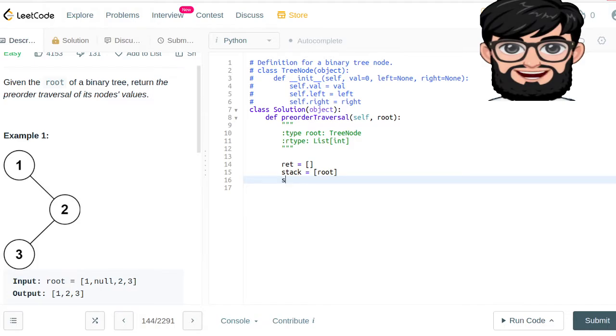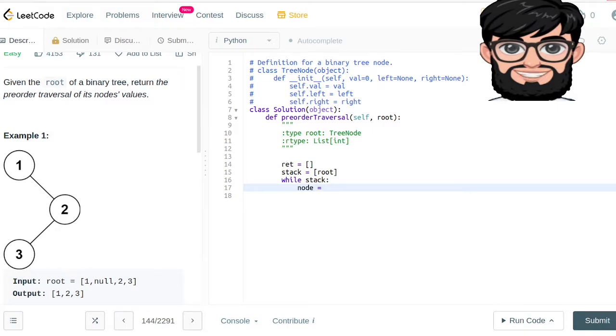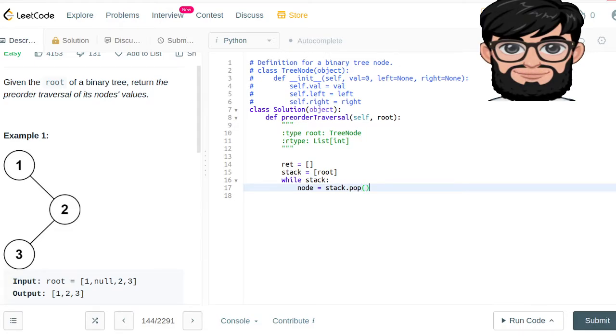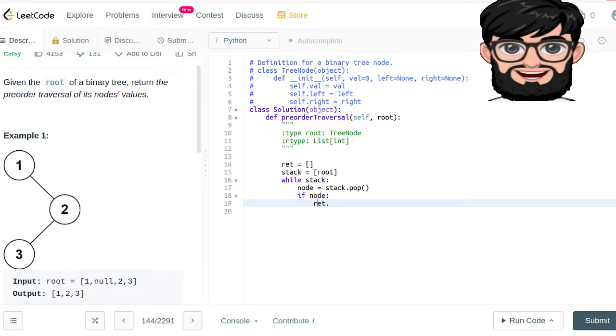While we have the stack, while there is anything in the stack and it's not empty anymore, what we are going to be doing is popping the element. We're going to call it node. If the node exists, what we are going to be doing is in our return, we are going to be appending that value.